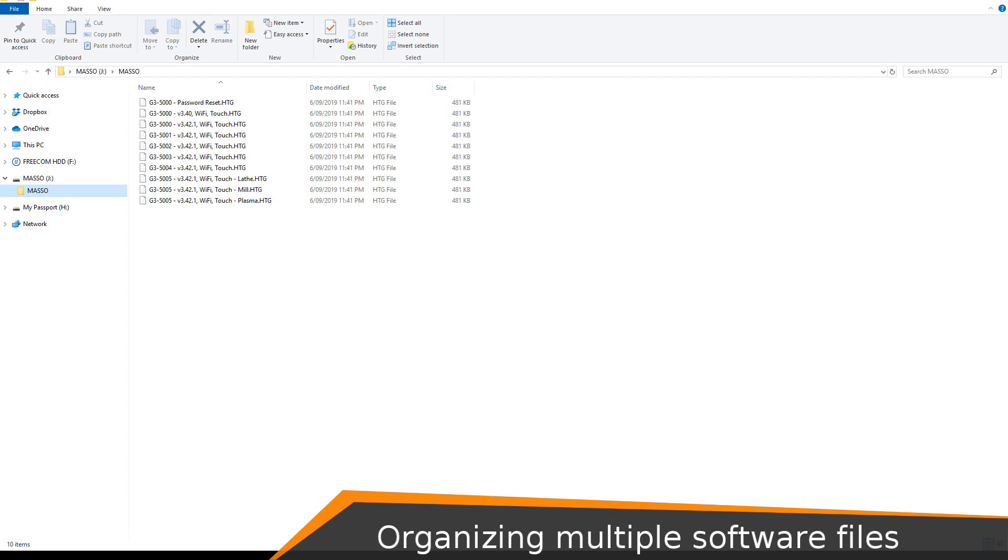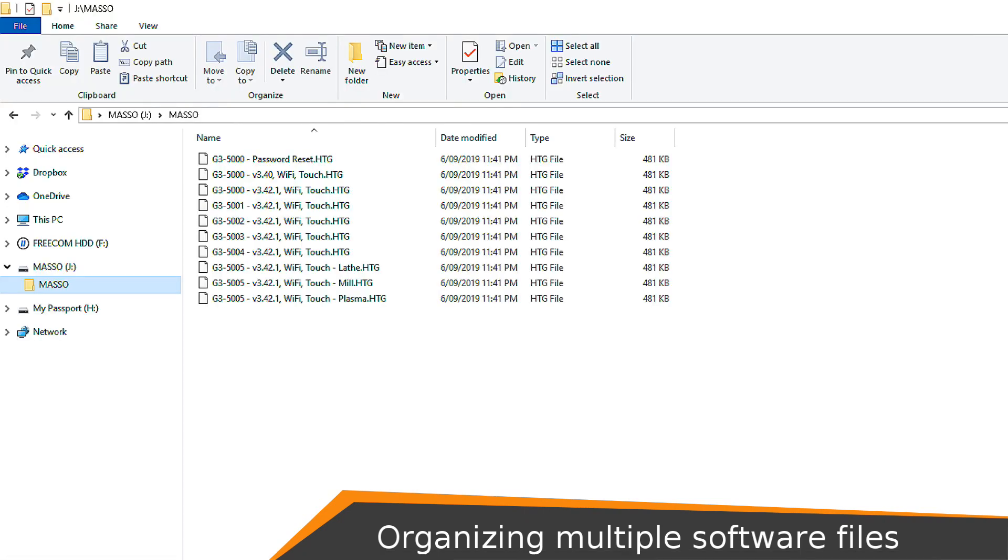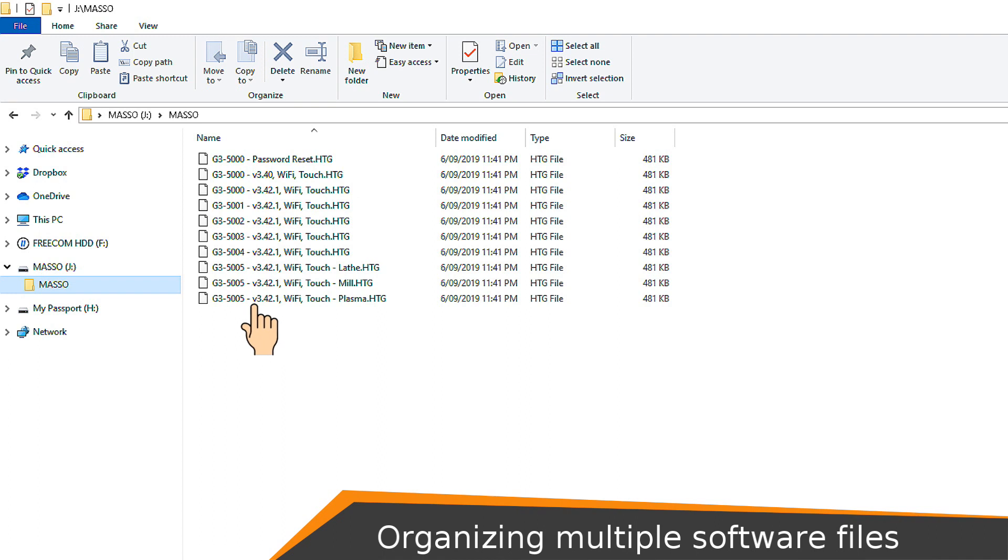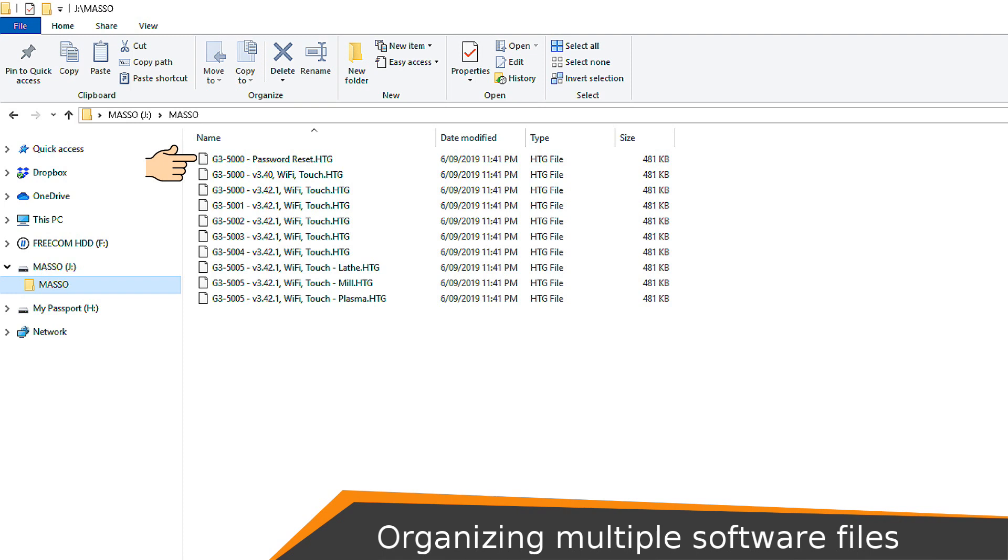Maso will only show the software related to its serial number. Let's take a quick look at the files on my flash drive. You can see that each file starts with G3 followed by a four-digit serial number. This is the serial number on your Maso and must not be changed or the update will fail. Following the serial number is a description of the software which you may change if you wish. On my flash drive, you can see that the first three files are from Maso with serial number of 5000. The first is a password reset file.